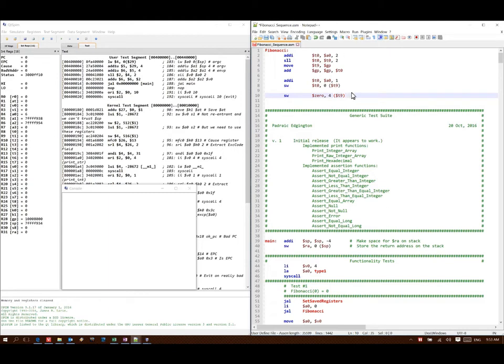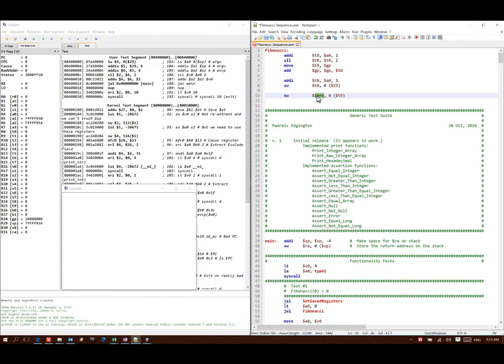In this case I know that my array starts at T9 and T9 plus 0 is where I've put my length. So the first element in my array is actually going to be at T9 plus 4 this time. And I can just stick 0 in directly.